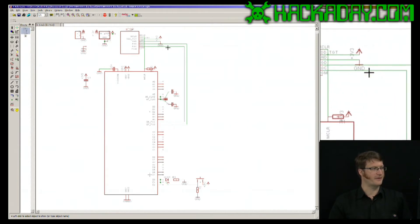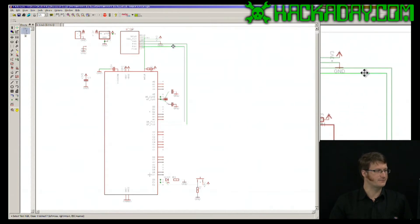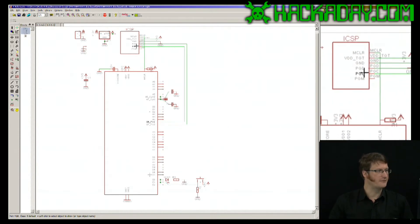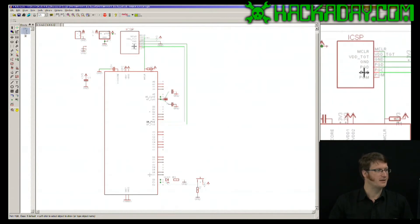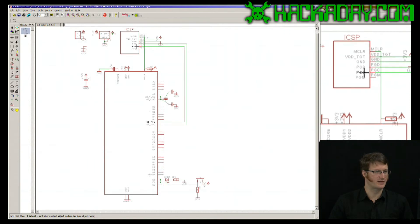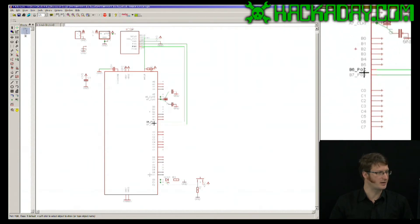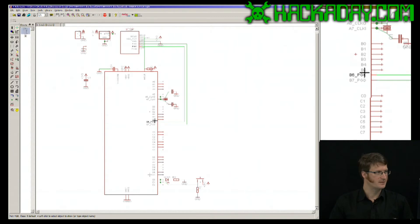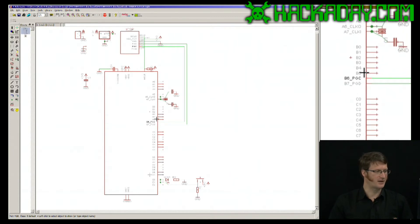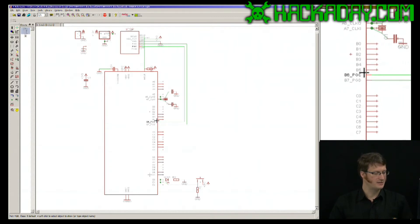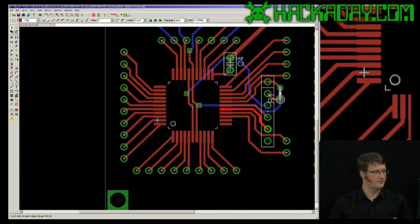What show does is if I click on a trace and double click, it shows me every pin that that trace is connected to. So here it's connected to the in-circuit serial programmer and B6. It's not terribly useful in schematic, but if I go over to layout,